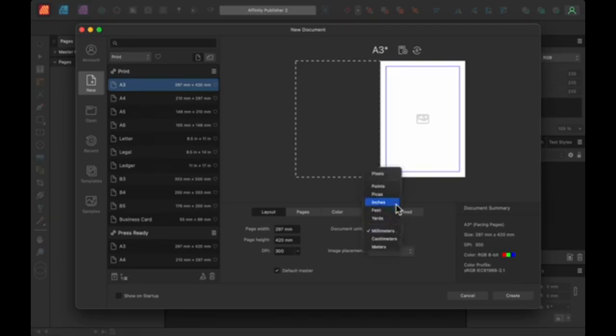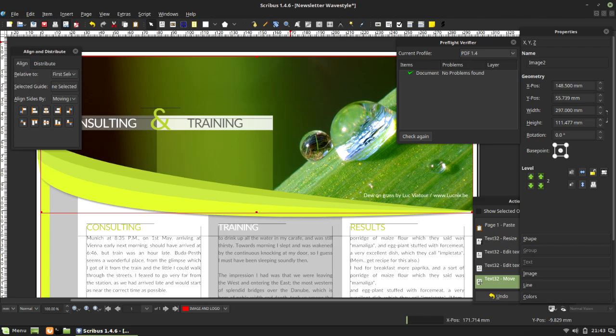For a free option, Scribus is an open-source software that provides essential layout tools similar to those in InDesign. It's widely used by students and freelancers creating books, magazines, and pamphlets, though it lacks some advanced features of InDesign. Despite this, Scribus is reliable and cost-effective, making it a popular choice for many beginning designers and small publishers.